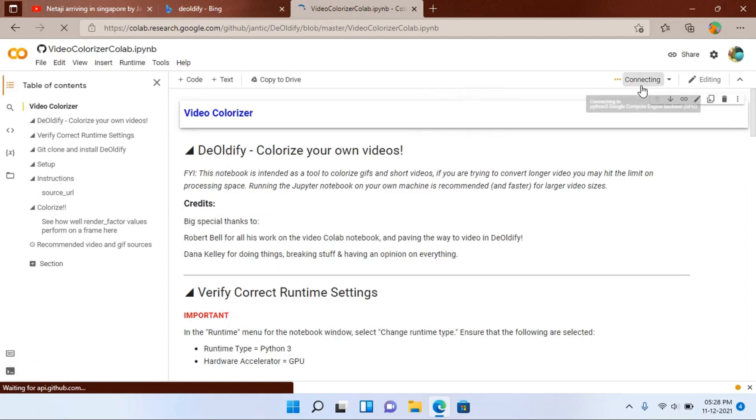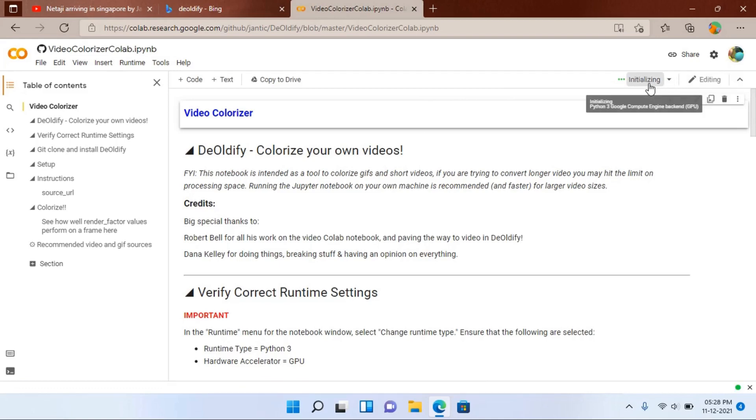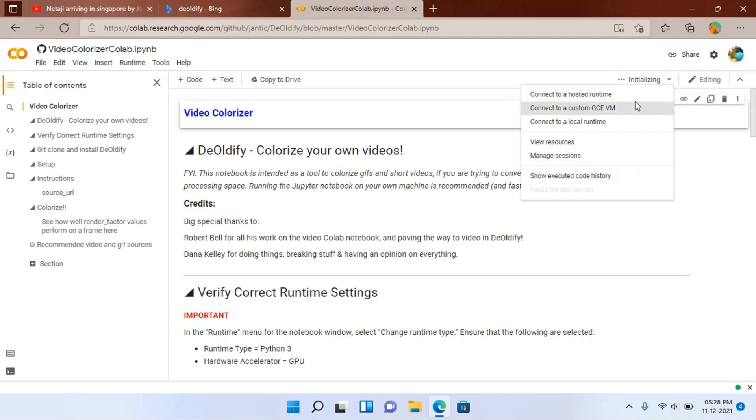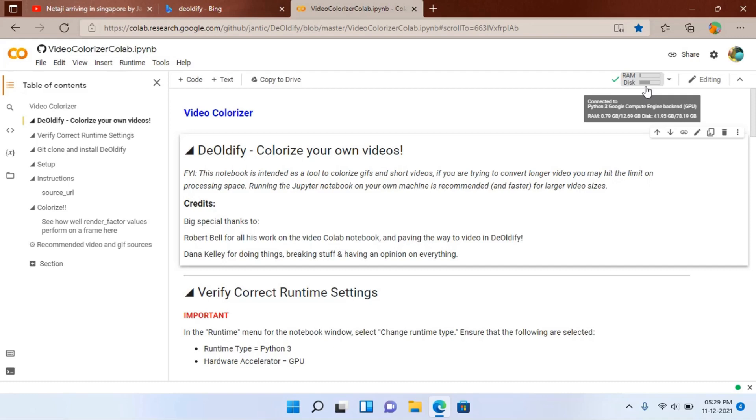Then it is automatically connecting. For the first time when you use it, please sign in with your Google account and just click on this connect button, or you can click on connect to a hosted runtime. Both will work. And it will connect to Google's own cloud system. So you can see that it is connected to Google compute engine backend, and it is currently giving me 12.69 GB of RAM and 78.19 GB of disk space.